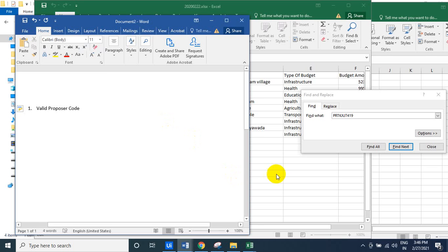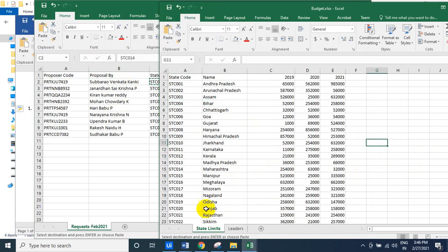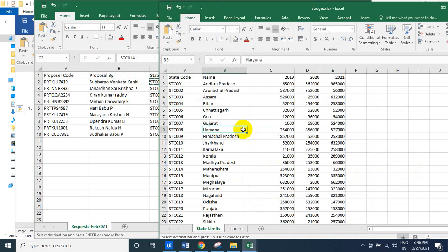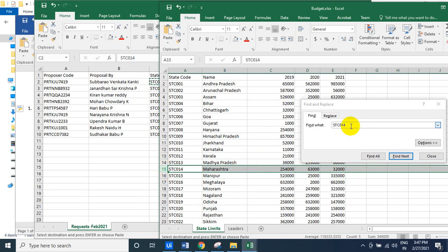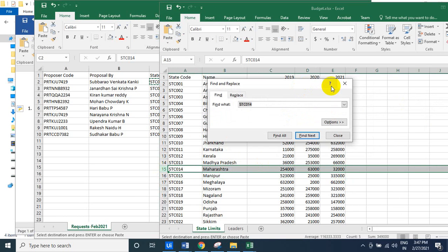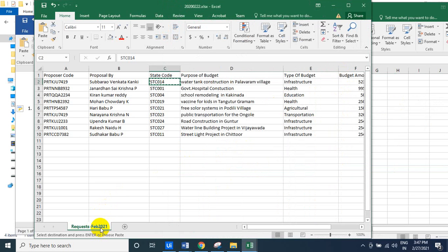First check is a valid proposer code. The next thing is: take the proposer name and the state code. You have a state database — another Excel called state limitations. Just search for the state limit using the state code. The year is taken from the last four digits of the sheet name — that is called the year.